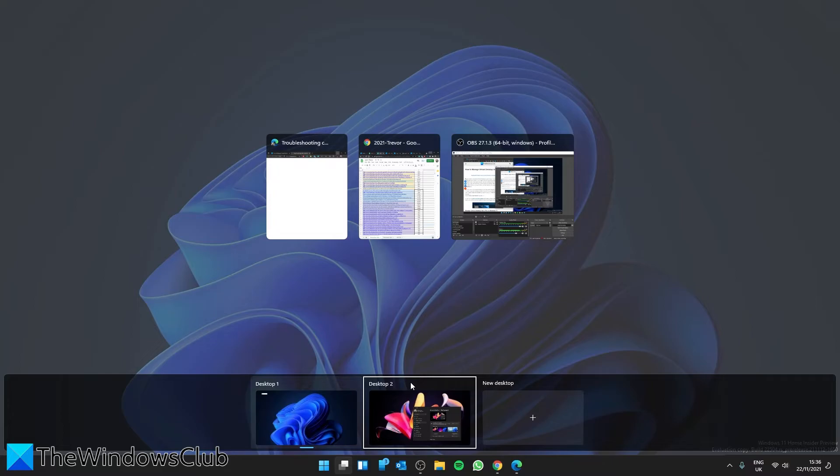For example, if you've deleted desktop number 2, then all of your programs and tabs open in that desktop will automatically be moved to desktop number 1.